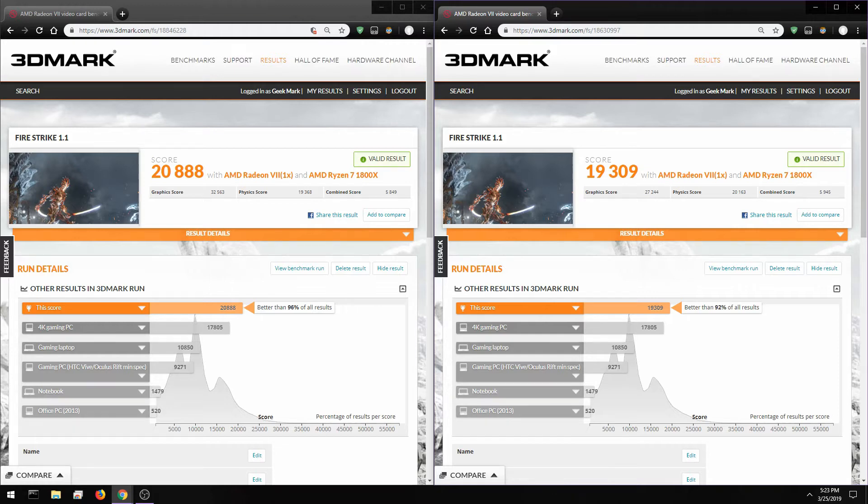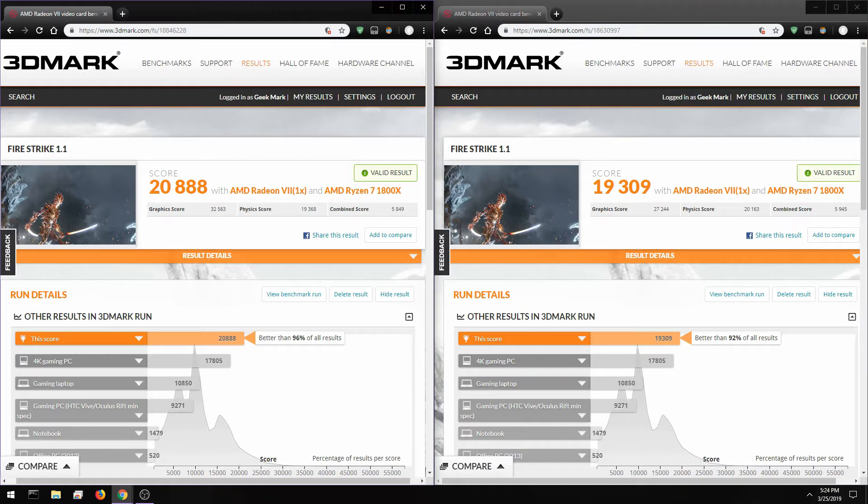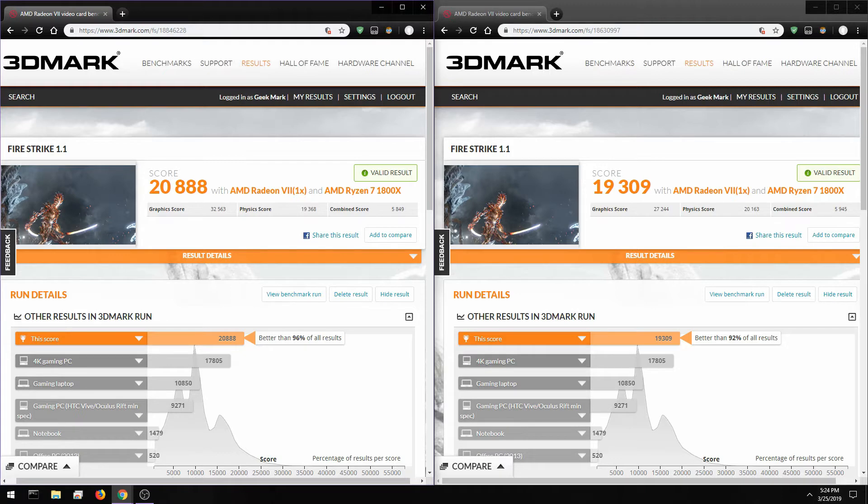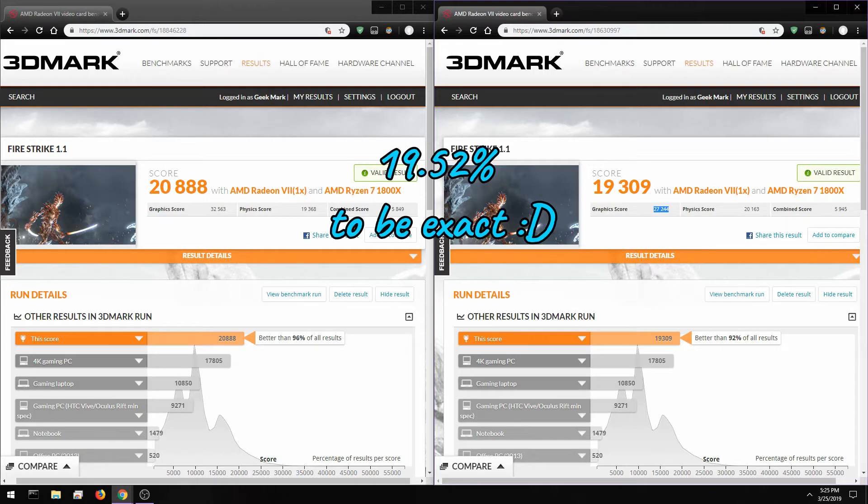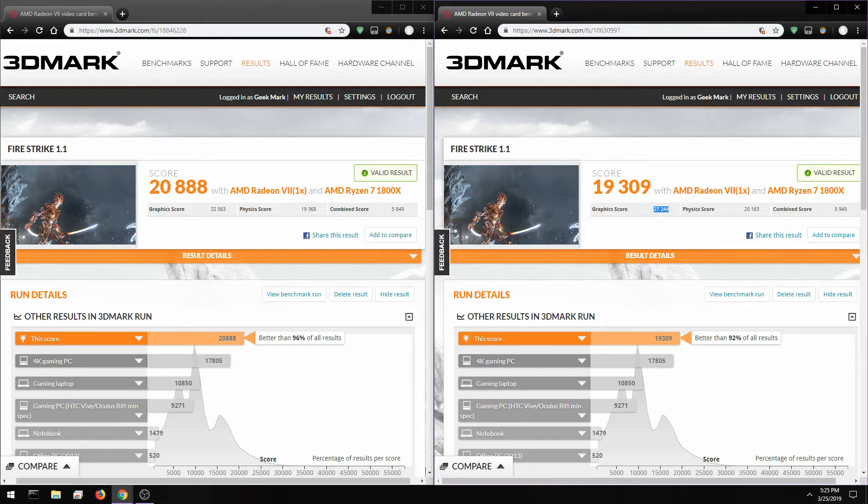I've gotten some pretty bonkers results. As you guys can see here on the left side, I scored a 32,563. That's pretty insane considering the card is still running the stock cooler. Comparing it to the stock number, we have about a 20 percent increase in performance overclocking this thing.